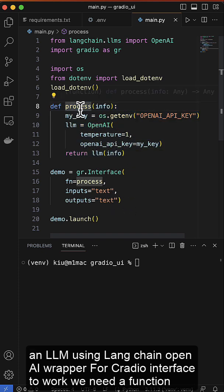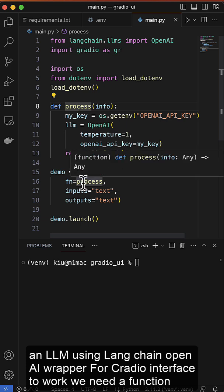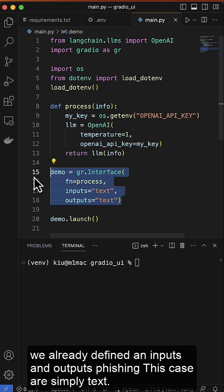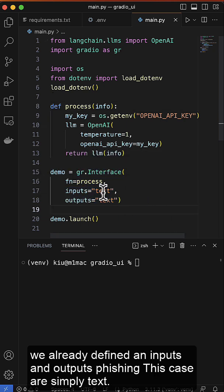For the Gradio interface to work, we need a function, which we already defined, and inputs and outputs, which in this case are simply text.